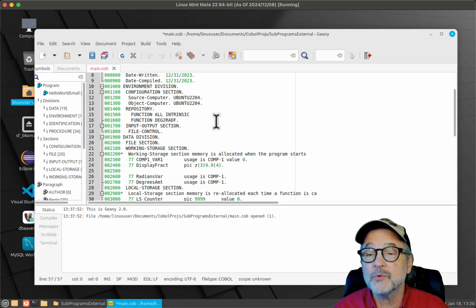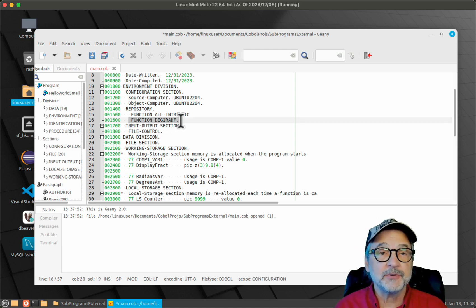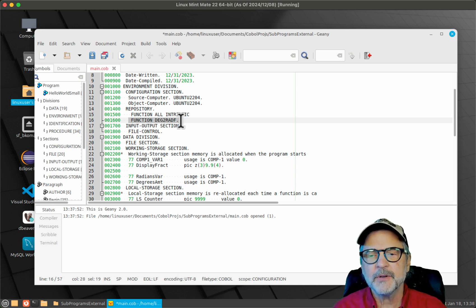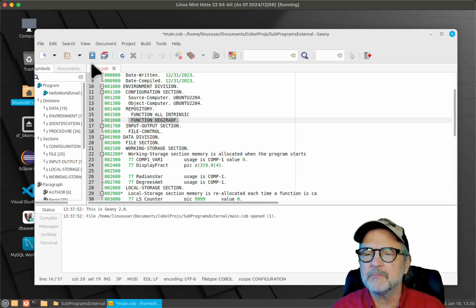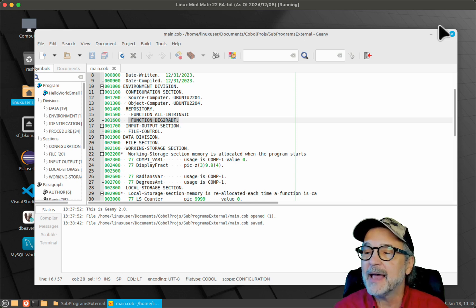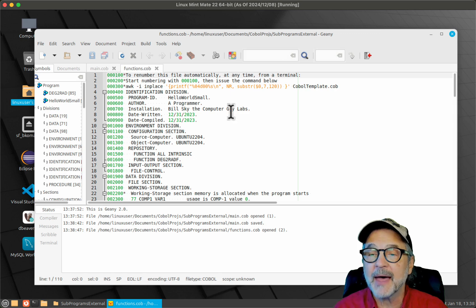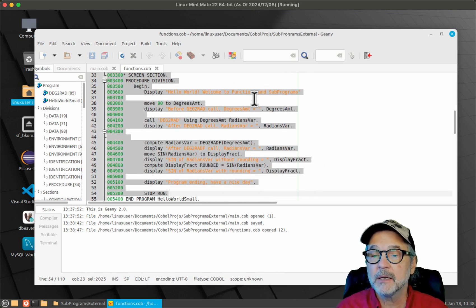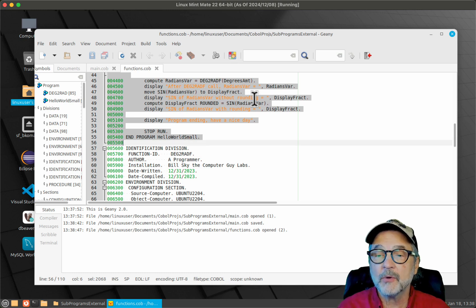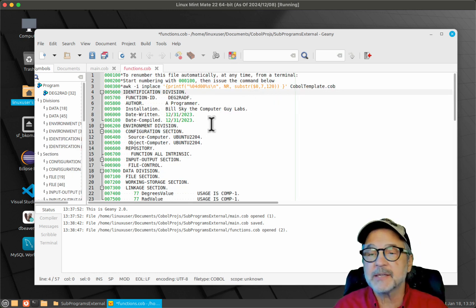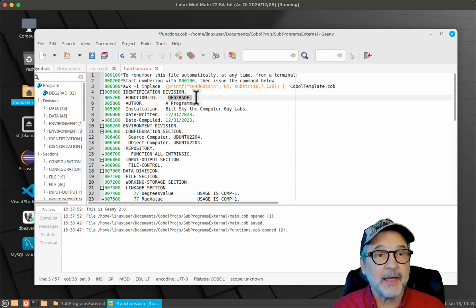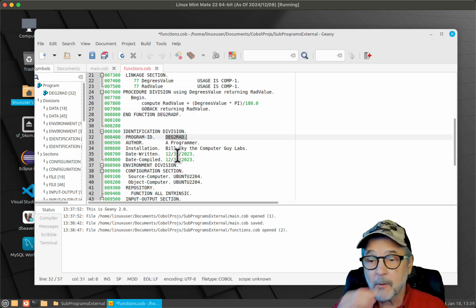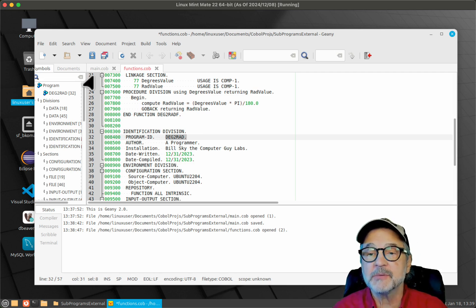I don't have to change anything else in the main program because the linker is going to handle all of this. But you do want to make sure that you've got the function deg2radf specified in your repository section of your environment division. So let's save that. Now I'm going to go into functions.cob, open it up, and get rid of the main program source code because that's in main.cob. The only thing that should be left inside functions.cob is the deg2radf function and the deg2rad subroutine or subprogram. That's all that should be there, and I'm going to save that.